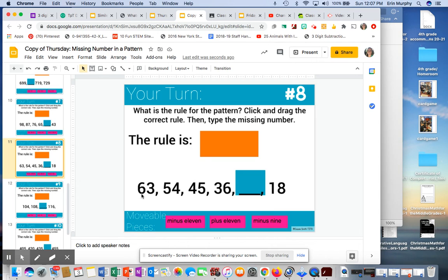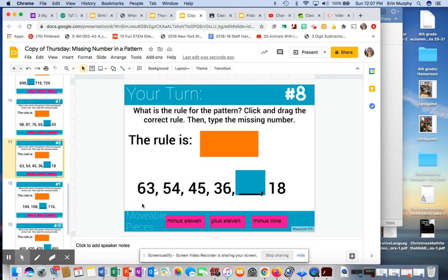So 63, I'm going down to 54. Let's see. If I do minus 11, 3 minus 1 would equal 2, 6 minus 1 would equal 5. So that would be 52. So that couldn't be minus 11. Let's try minus 9. If I put a 9 here, I can't do 3 minus 9.